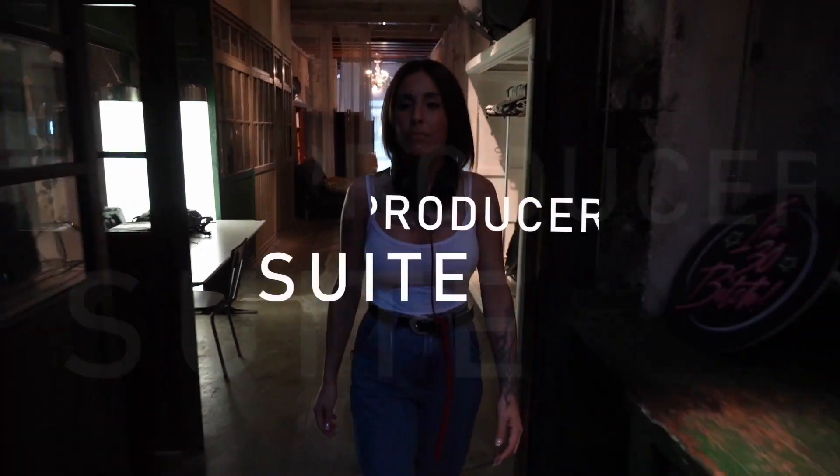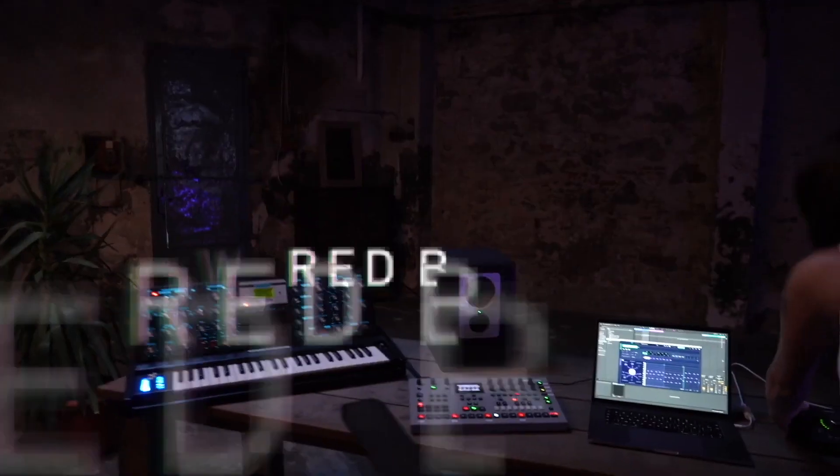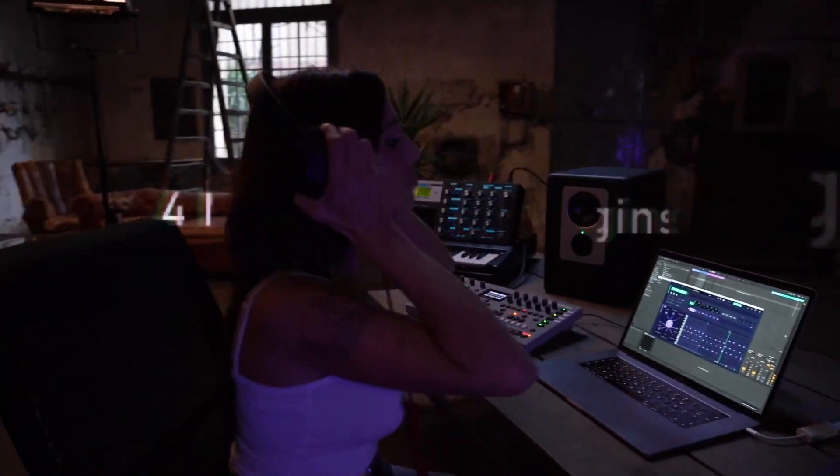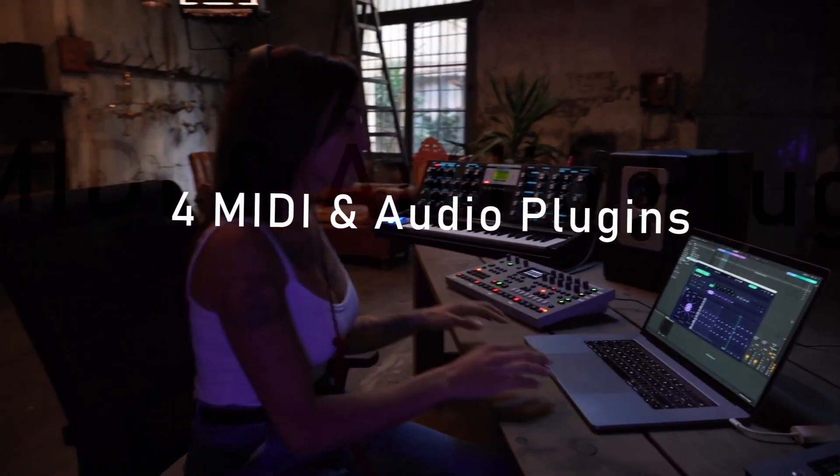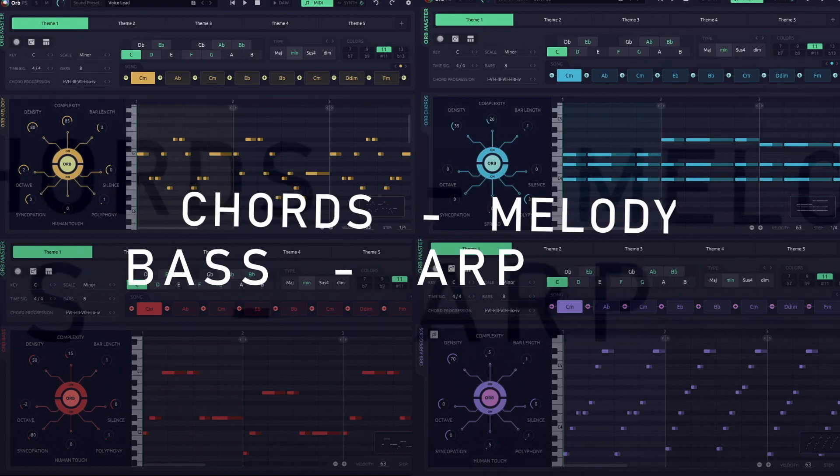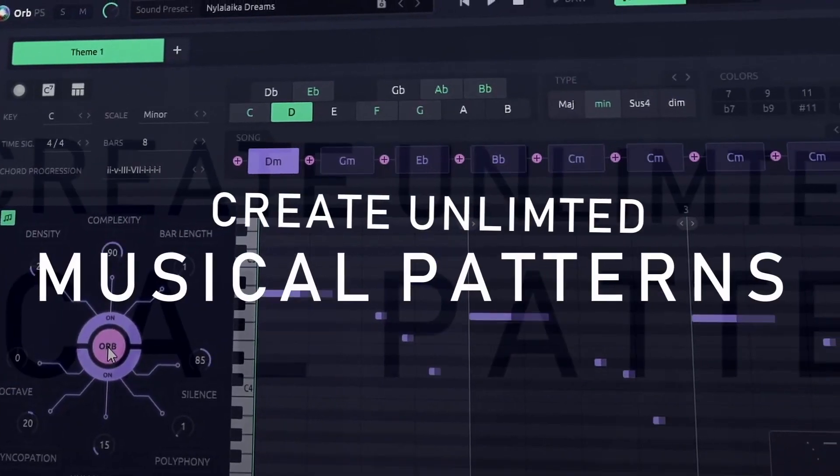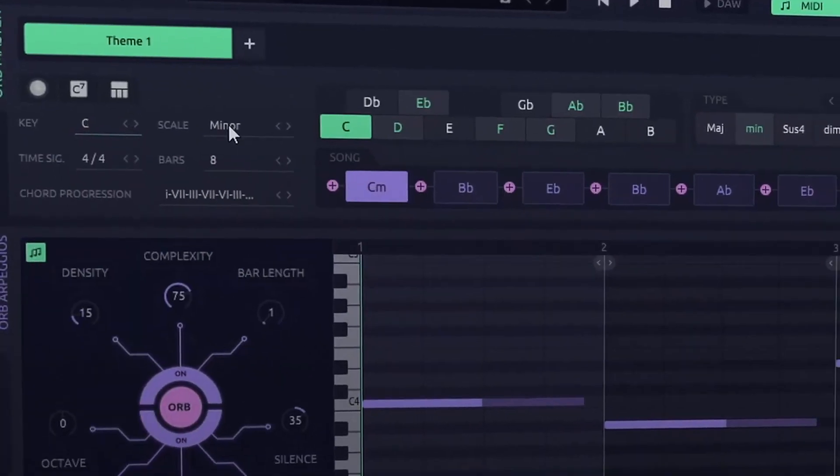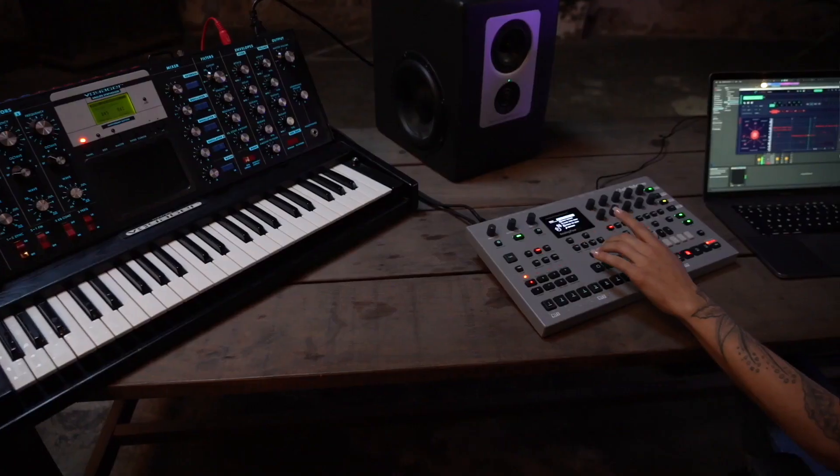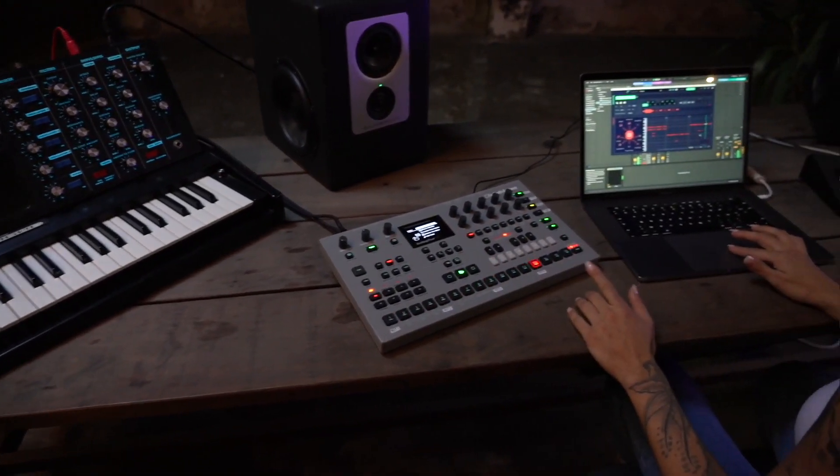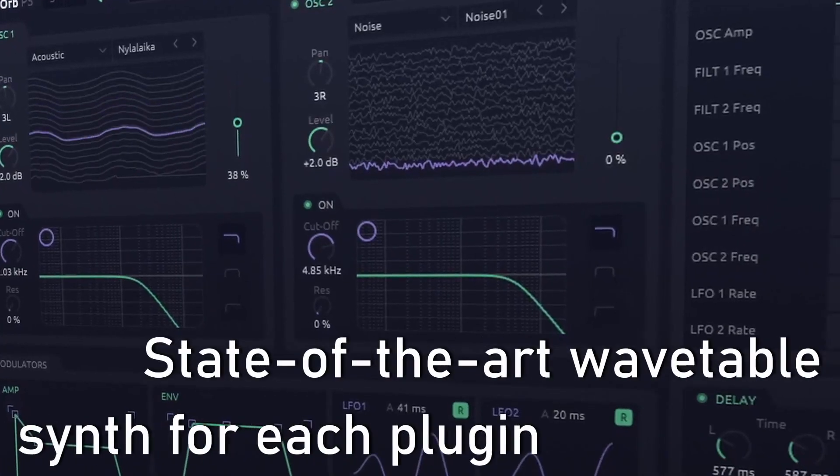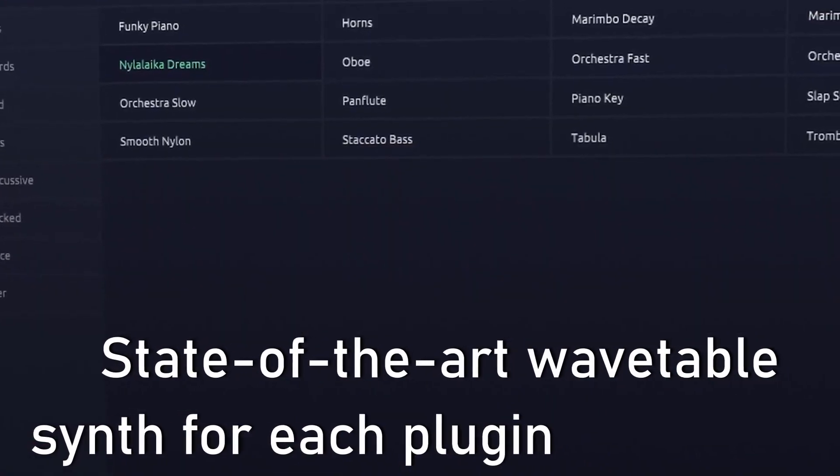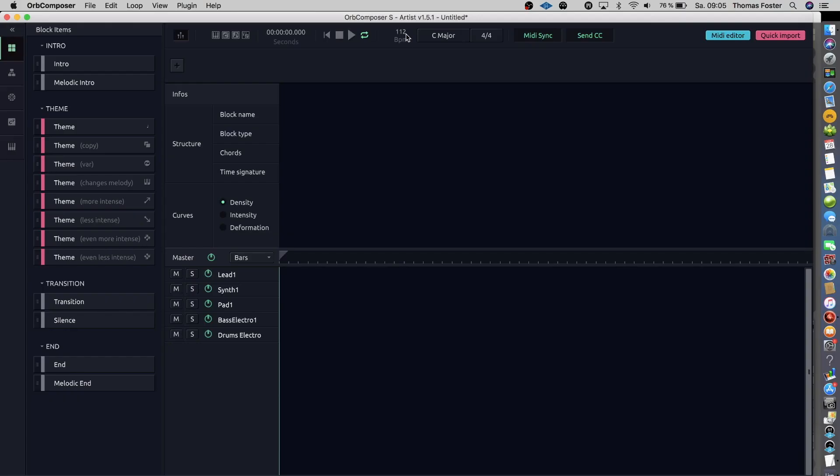The Orb Composer. The Orb Composer is a software that you can buy, that generates complete arrangements. Drum beats, bass lines, chord progressions and melodies. You can play this arrangement with the MIDI standard sounds, or you can send them to another program to use your own sounds. Let's open the Orb Composer.